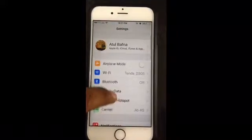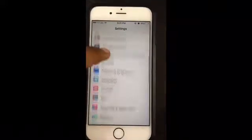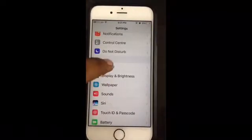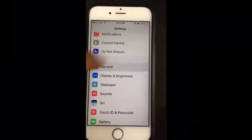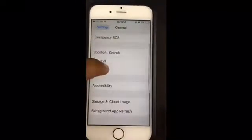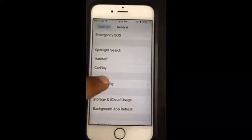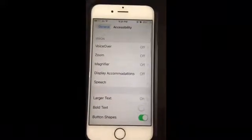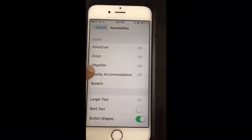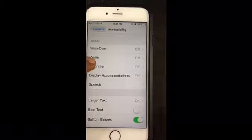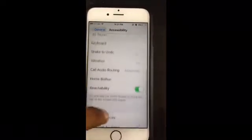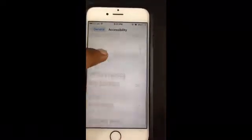So this is a workaround for you — a tweak that you can use. You just need to go to Settings, then go to General, and go to Accessibility. Once you reach Accessibility, just go all the way down and you will find an option.